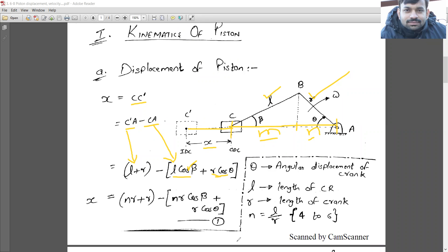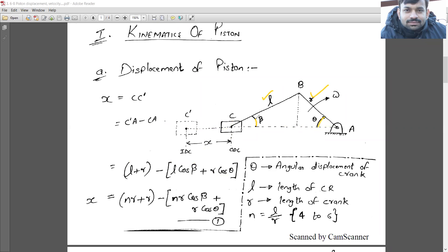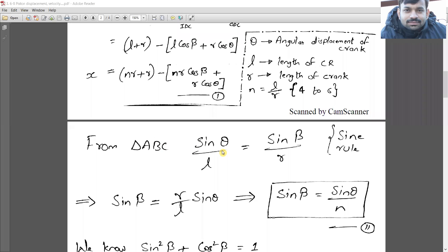With l = n·r, displacement x becomes: x = (nr + r) − (nr·cos(β) + r·cos(θ)), which simplifies to x = r(n + 1 − n·cos(β) − cos(θ)). Now, from triangle ABC by the sine law: sin(β)/r = sin(θ)/l, so sin(β) = sin(θ)/n. We want to eliminate β and express everything in terms of r and θ only.